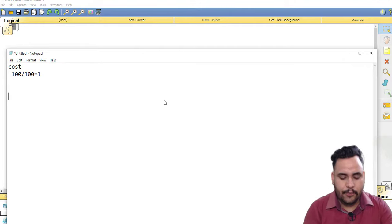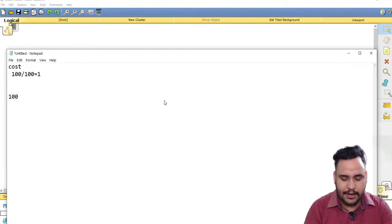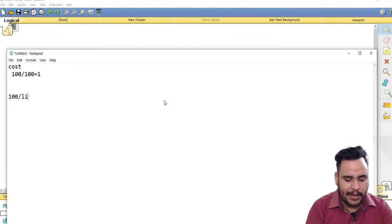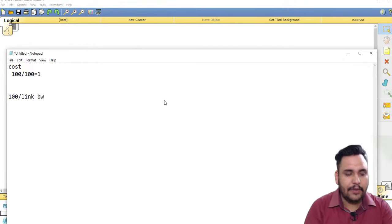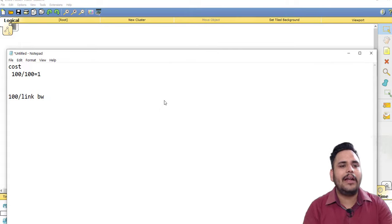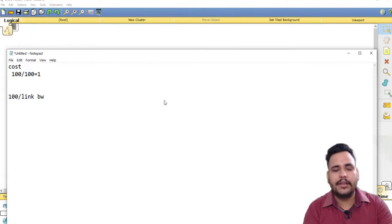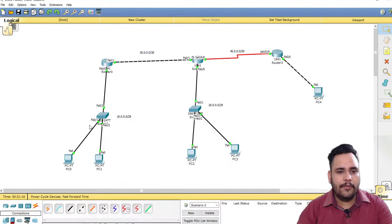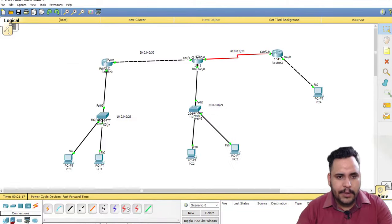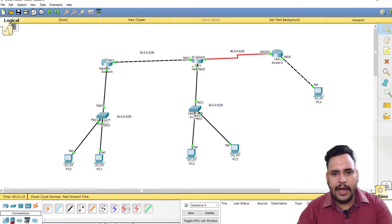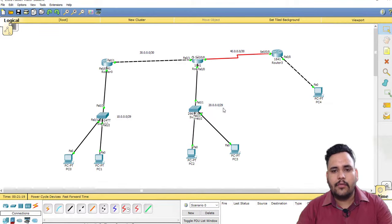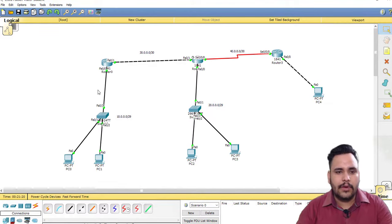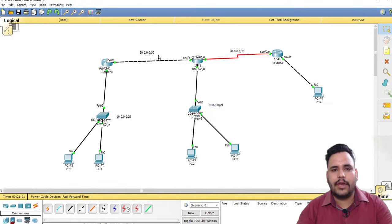Fast Ethernet cost is 100 by 100 equals 1. The formula is 100 divided by link bandwidth, so link bandwidth is 100, cost is 1.